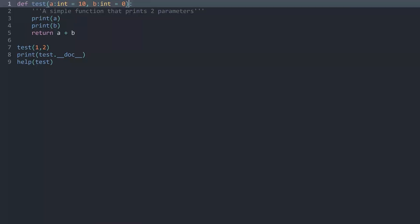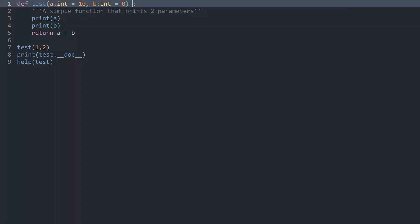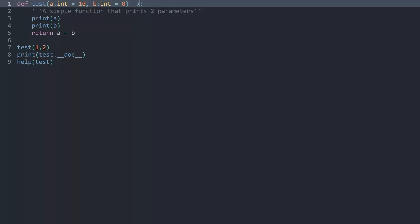And besides that we can also indicate what is being returned from this function. And you do this by adding an arrow after the function but before the colon. That's really important. And then here you again add the name of the type you want to return. For an integer this would be int.